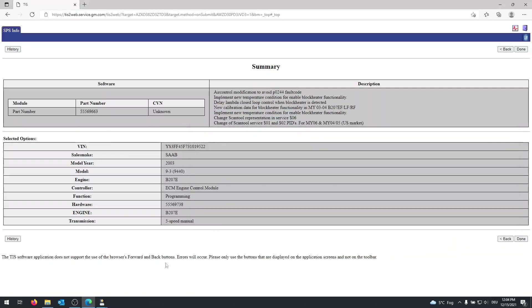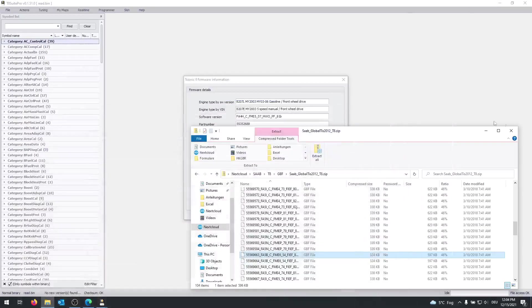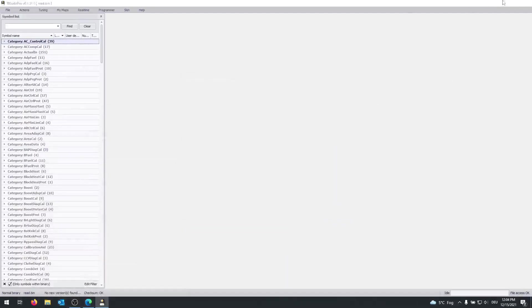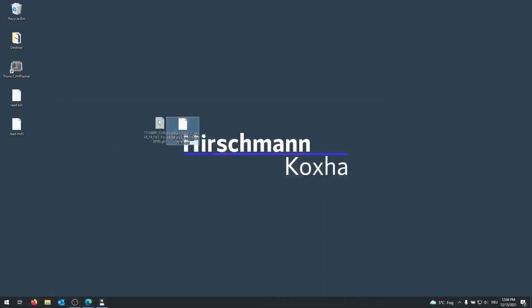Once this has been done, it should appear on my desktop. Let me check. There we go.